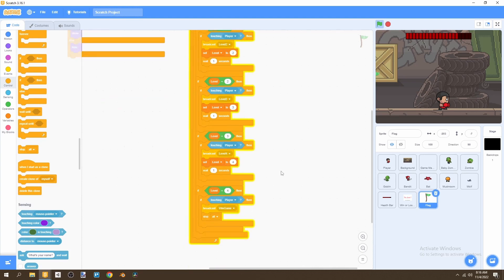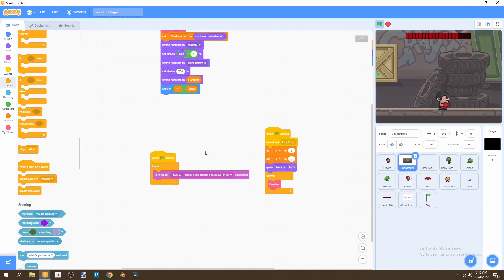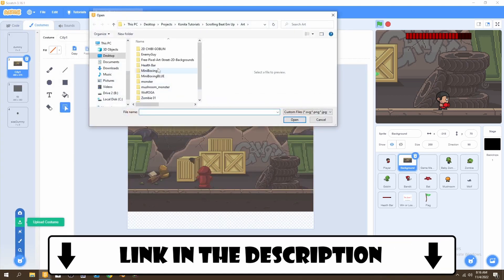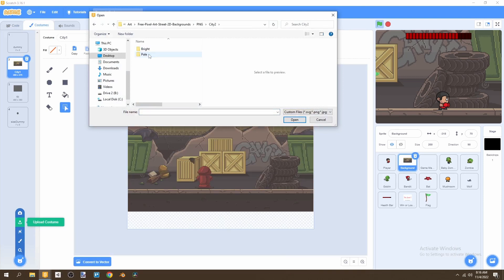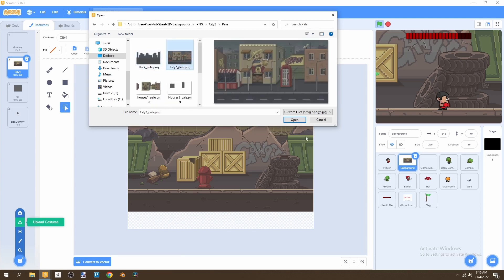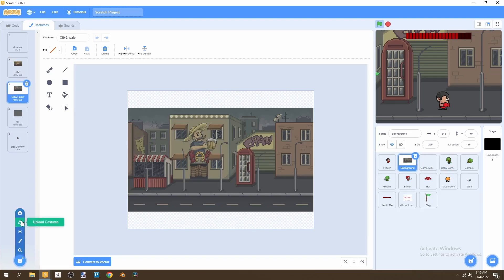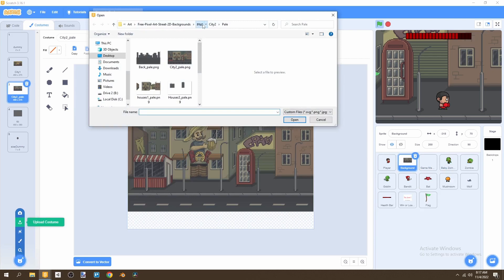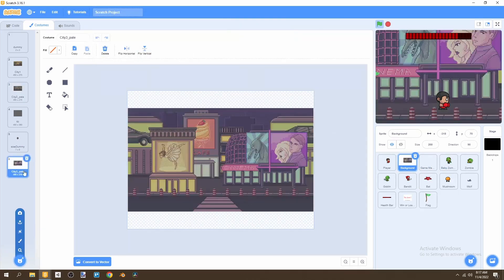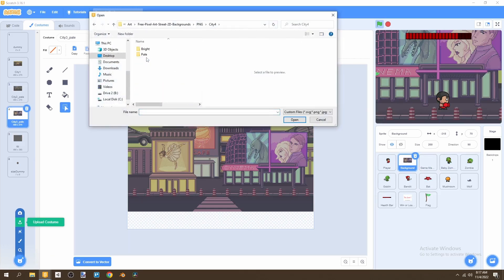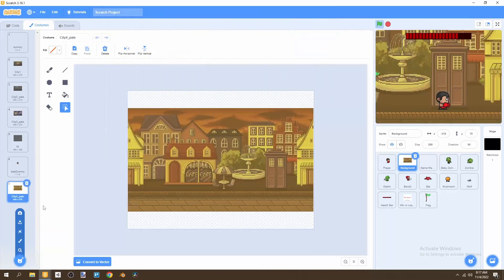Now we need to add a few more backdrops to our game. Go to your background costumes — the links for these are in the description but you should already have them. We'll add 'city 2 pale', make sure it's right under city 1, then upload 'city 3 pale', and finally 'city 4 pale'. Now we have all our level backgrounds in the game.